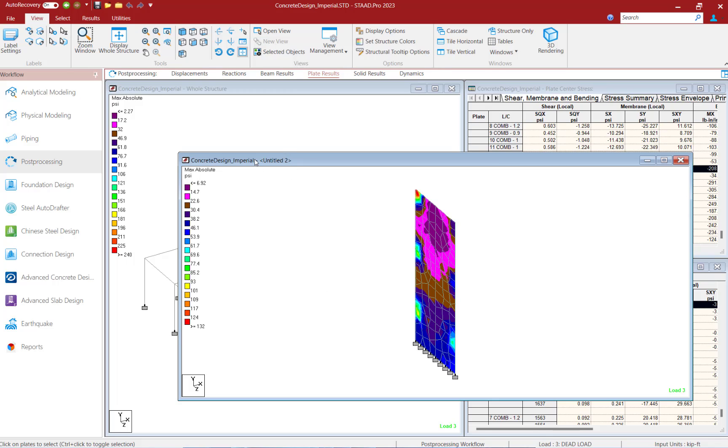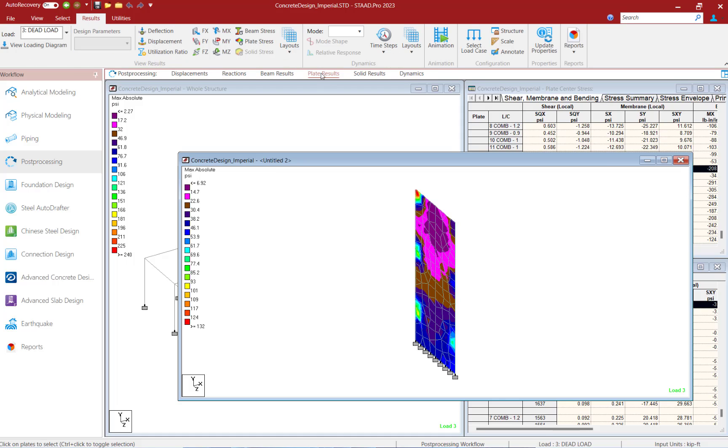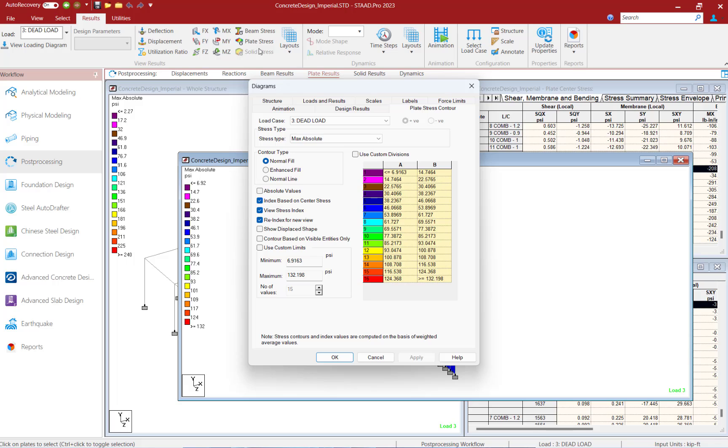In addition to that, let's go back to that plate results option and select the plate stresses. Now here I'm going to find an option to re-index for new view.